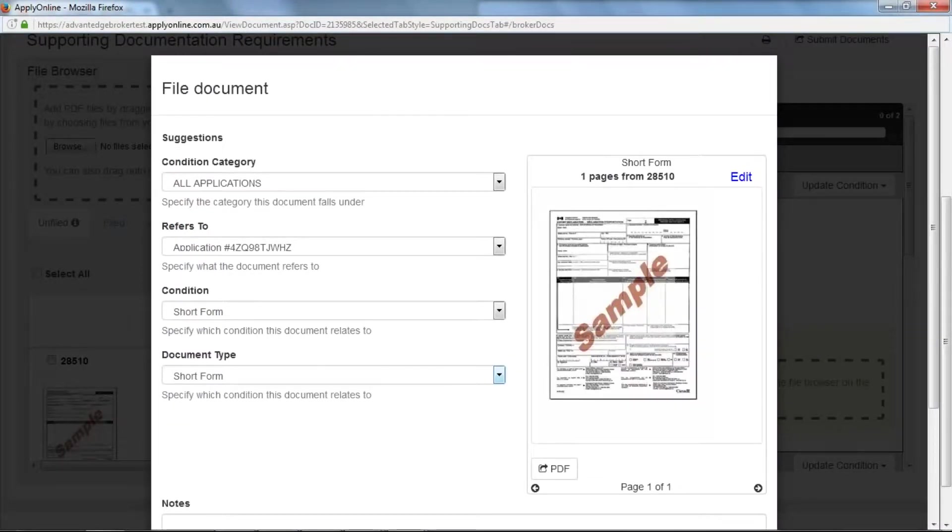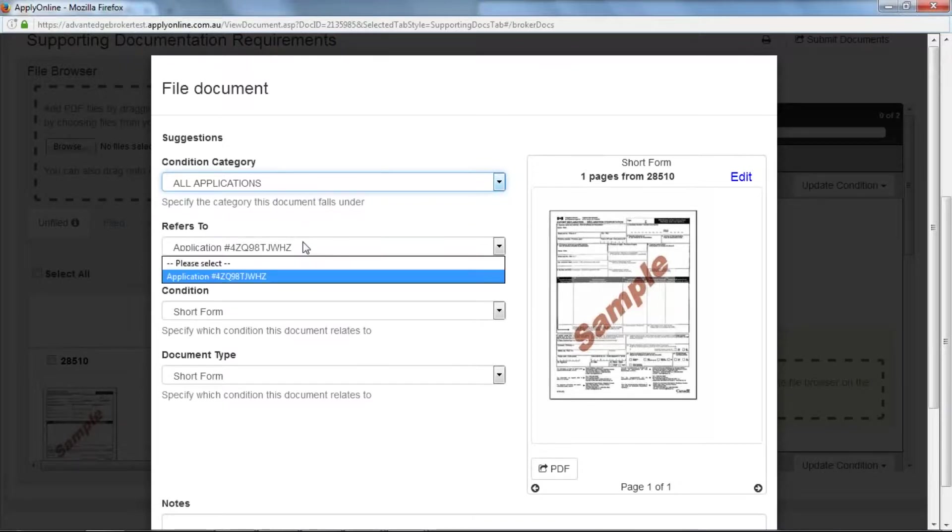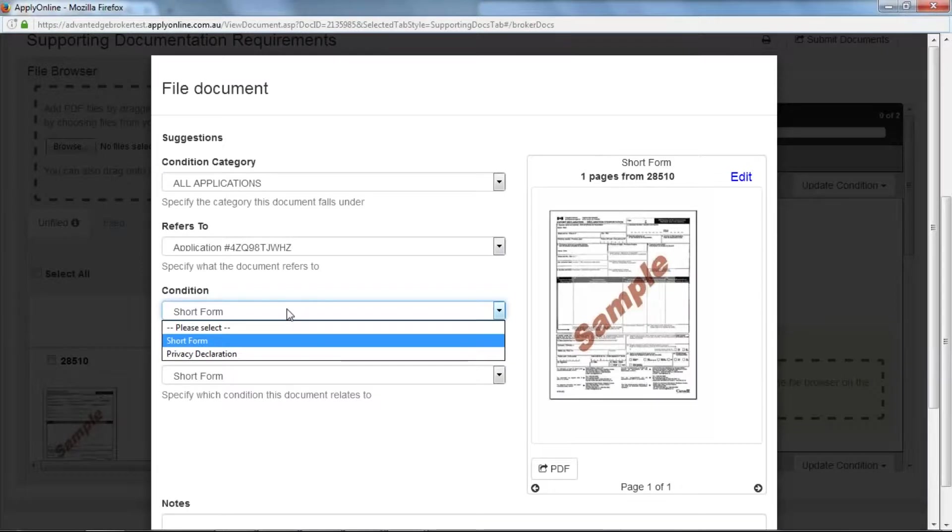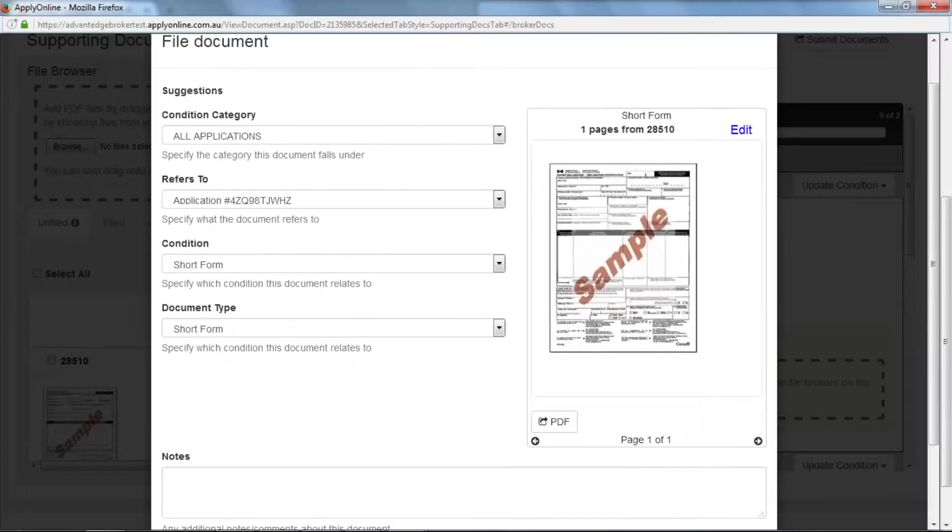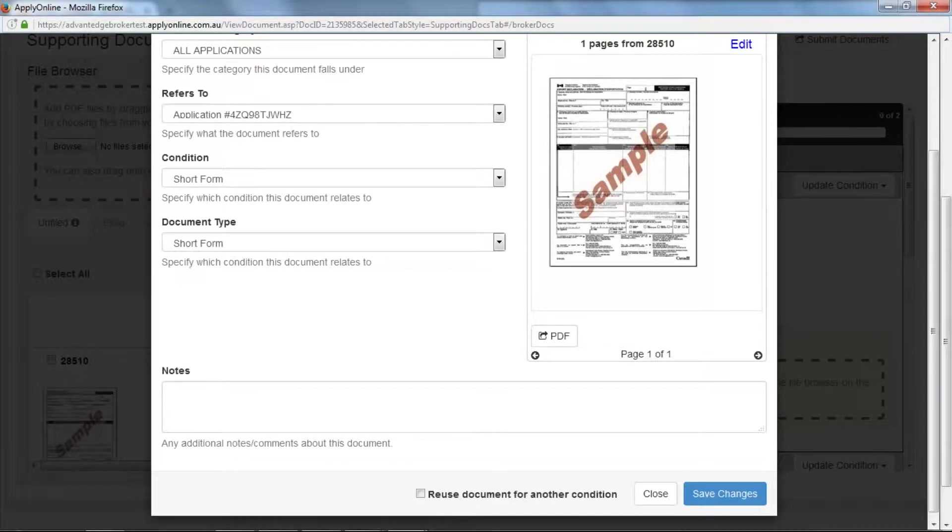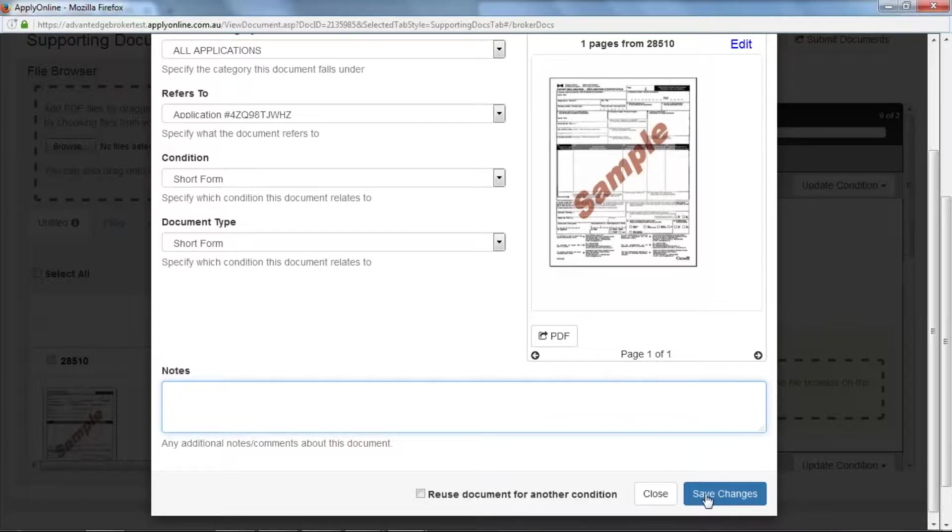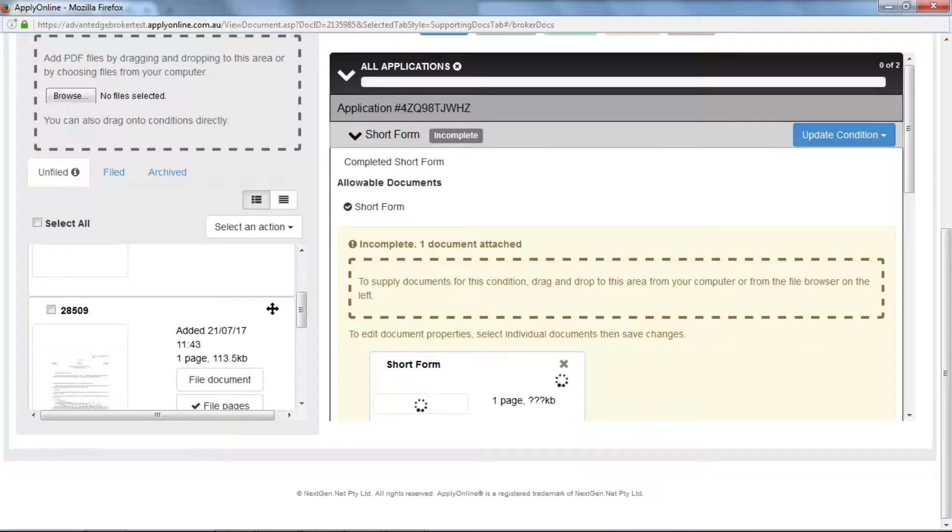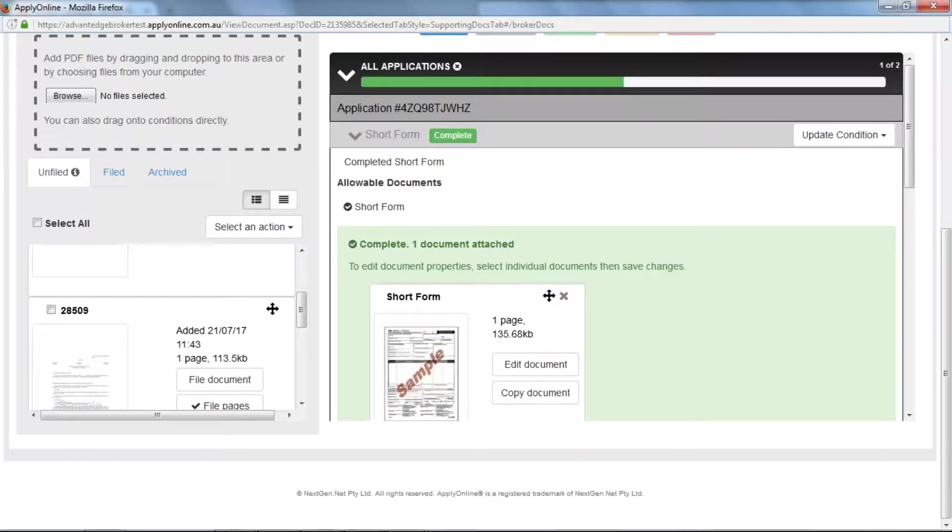You will then be prompted to file the document against that condition. Ensure you select the correct fields on the left and add any additional notes to support the document if need be. Once you have confirmed all the details click save changes. Once you have saved the changes you will need to update the condition to complete. As you can see the status is now a green complete.